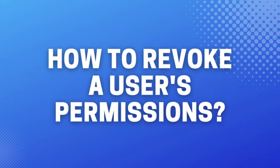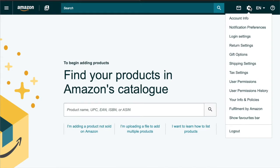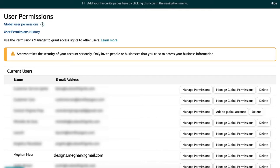If you ever need to revoke a user's access, simply go back to user permissions under settings, then hit the delete button beside their name and email address.